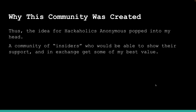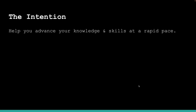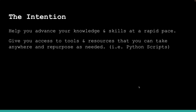Through the comments and a lot of self-reflection, I started to wonder how I could actually add more value to the community. That's where the idea for Hackaholics Anonymous popped into my head — a community of insiders who show their support and in exchange get some of my best value, my creations, things I've been working hard on that I want to give to you.